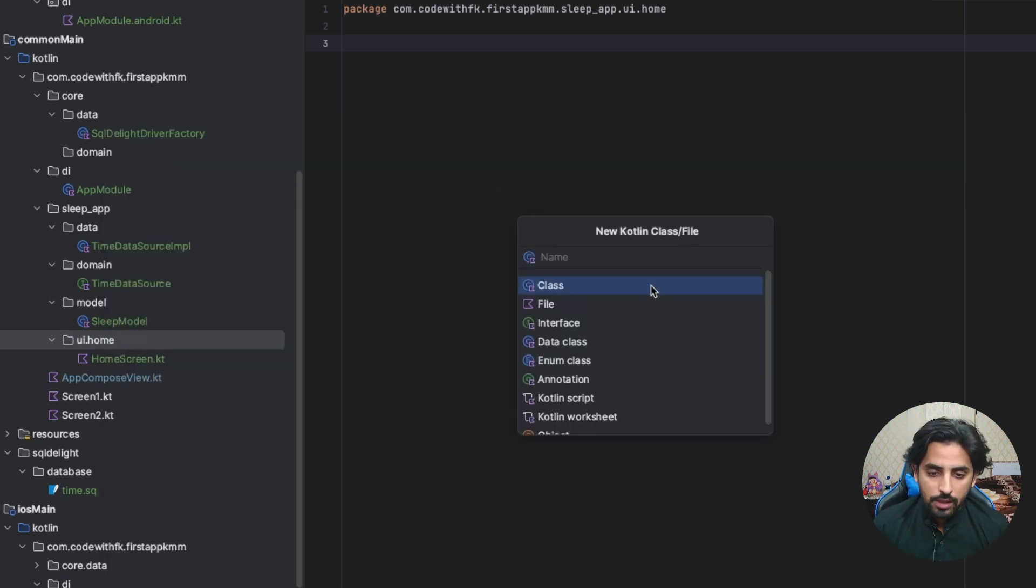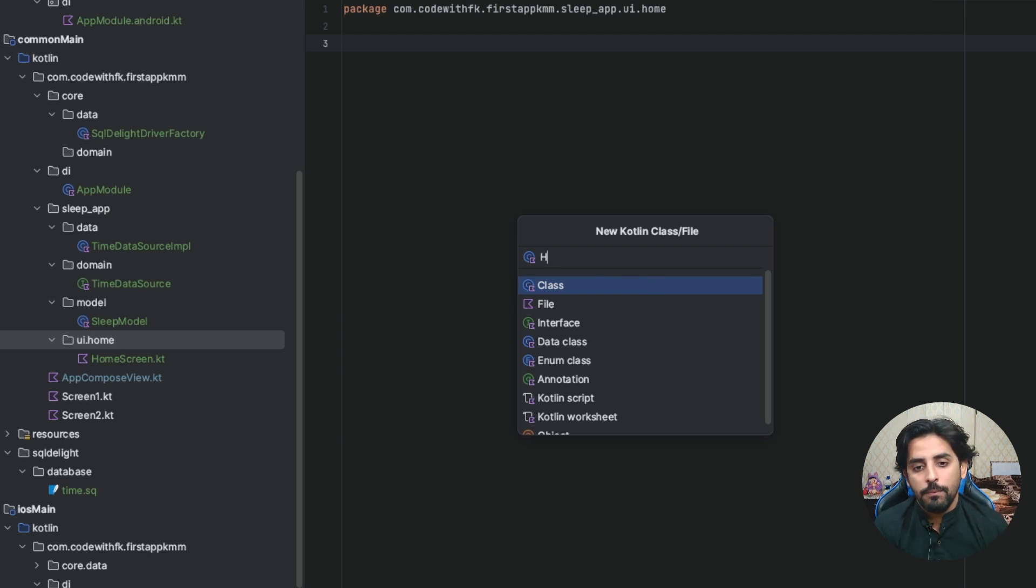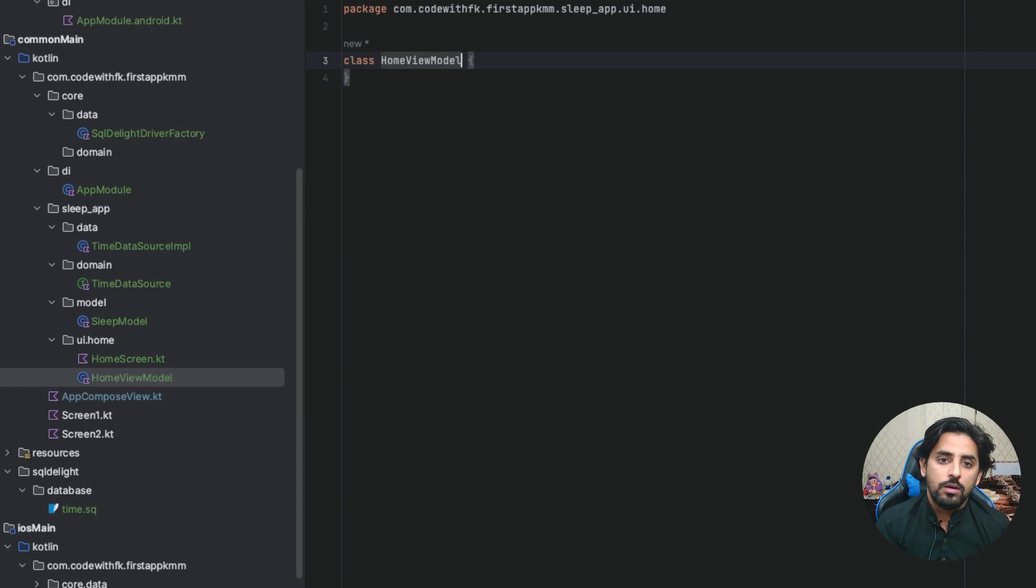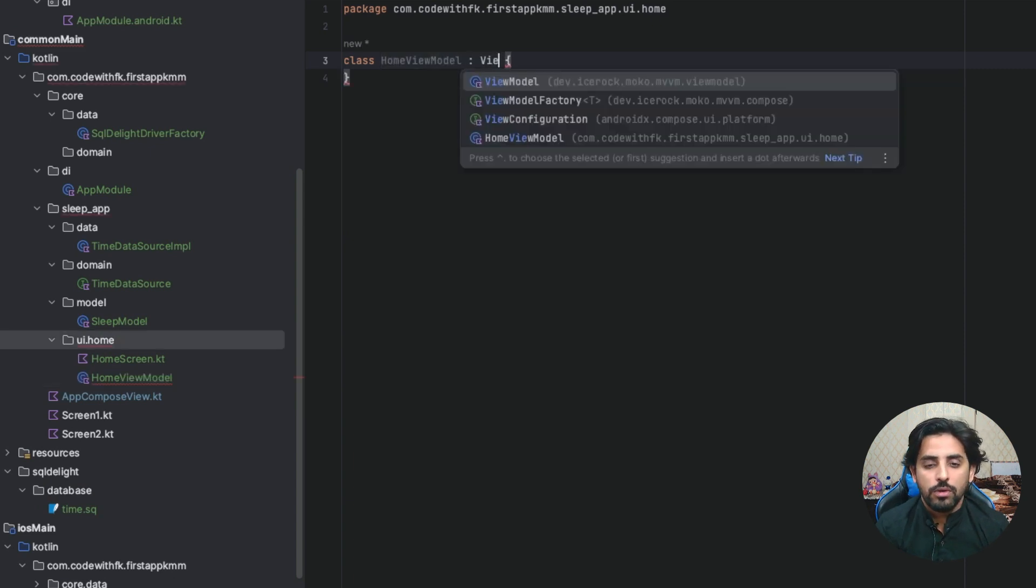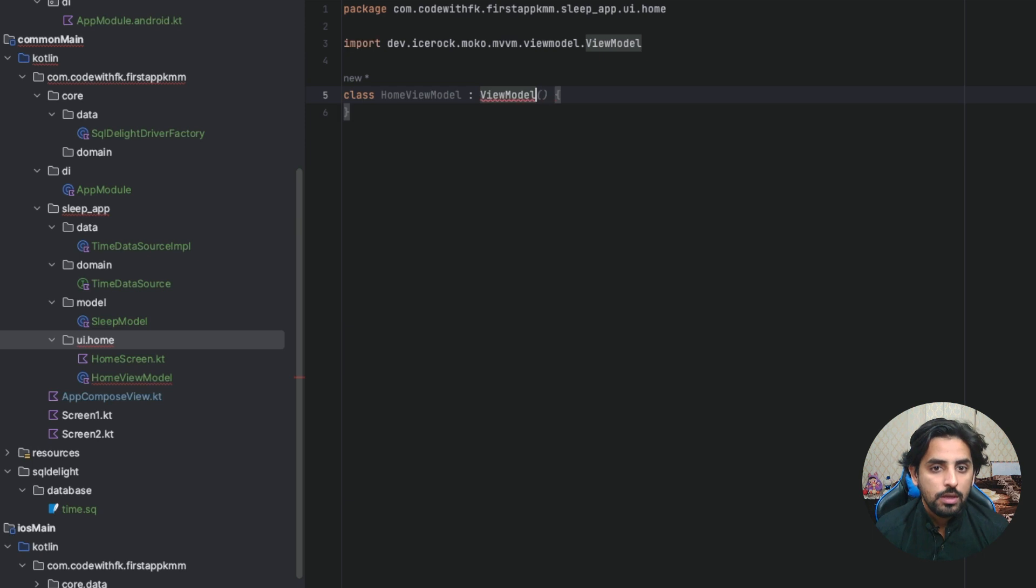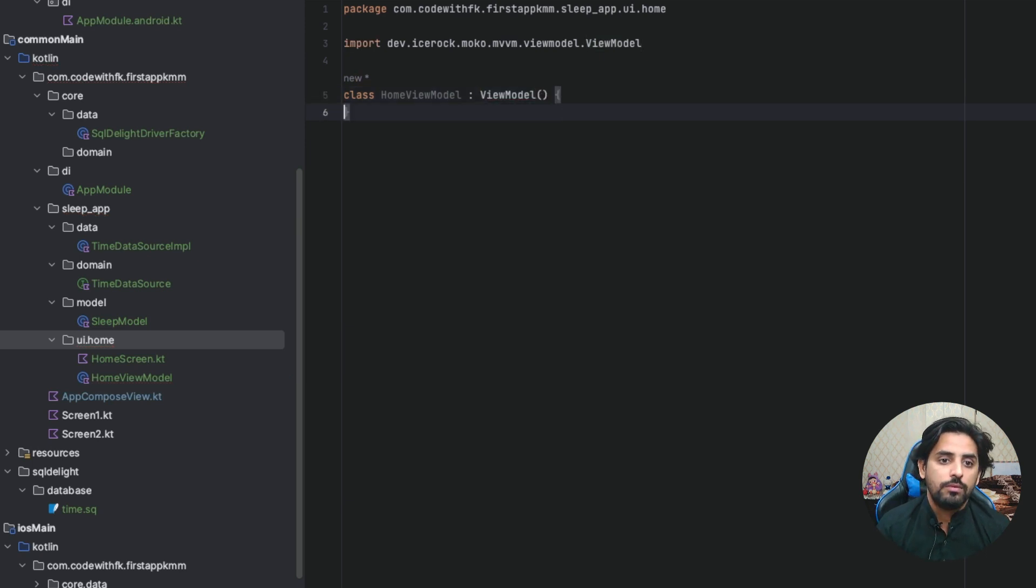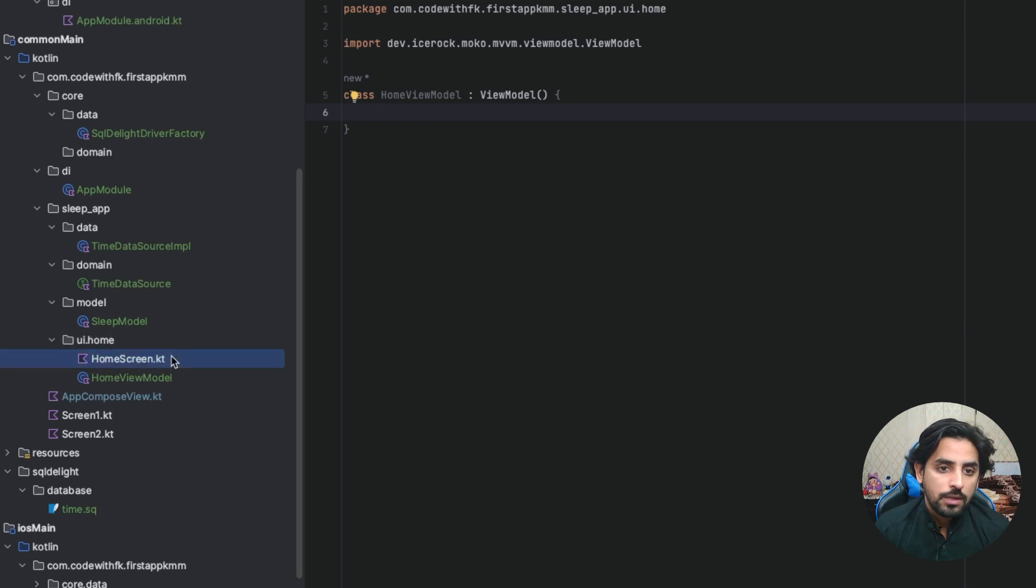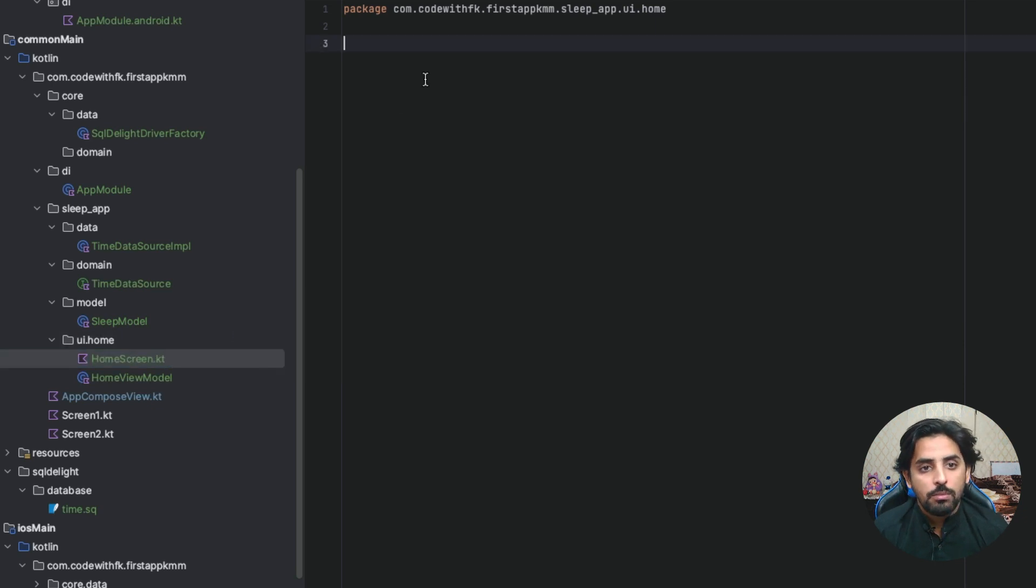Secondly, I have to create a class, and that class will be HomeViewModel. Since it is a view model, we will extend it from ViewModel, and you can see that we have a ViewModel.